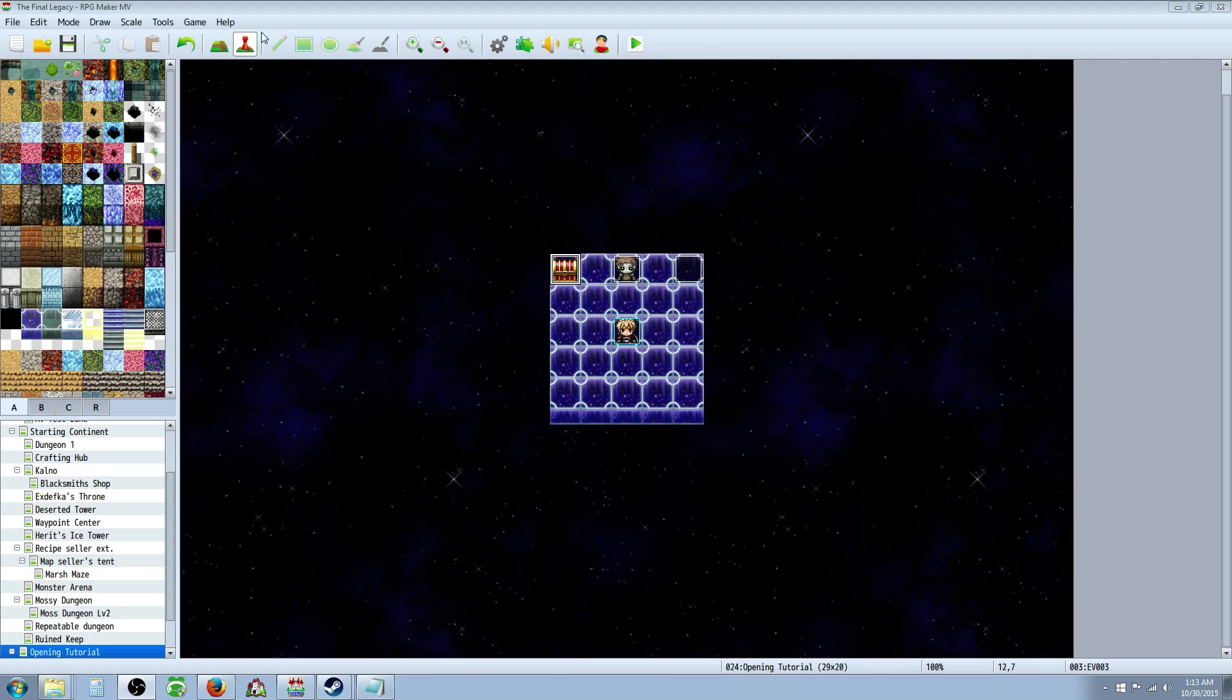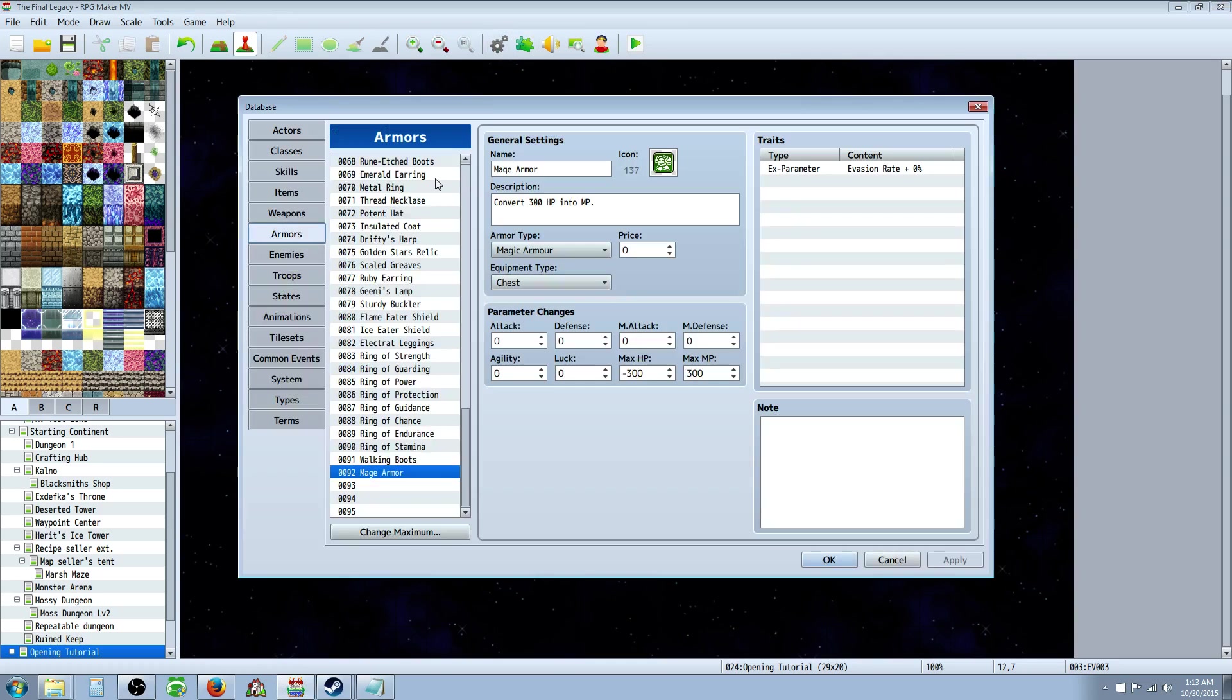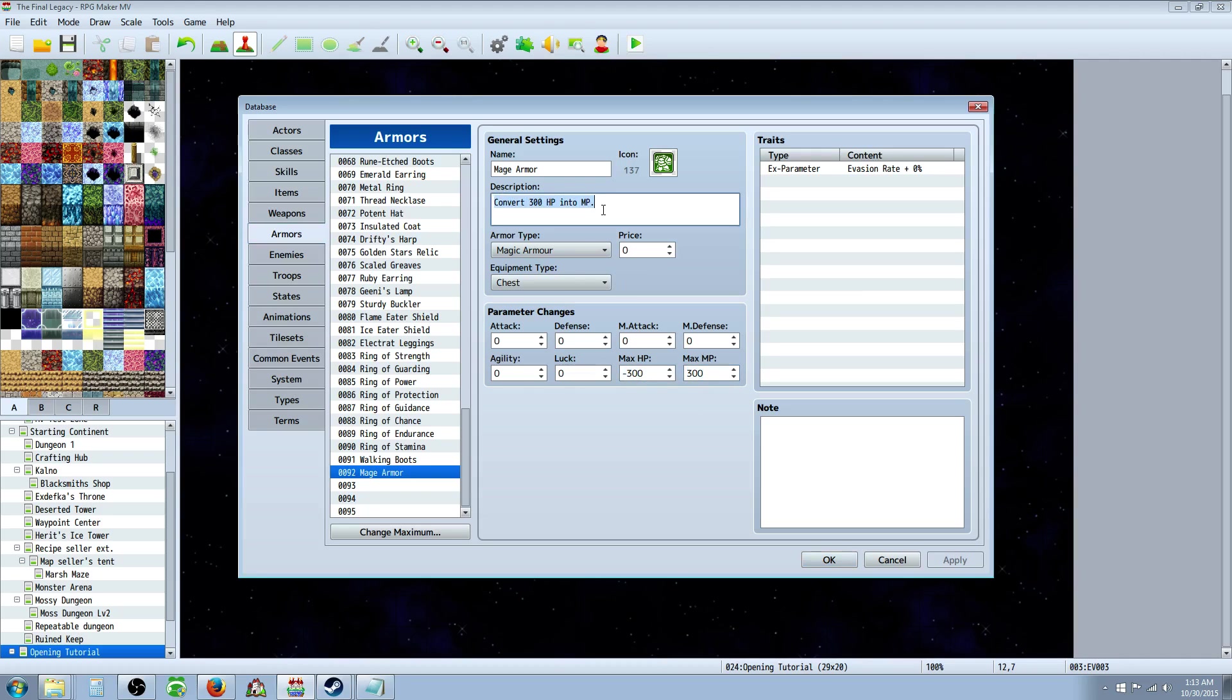So, to make items that take MP and give HP, that's really simple. You just go to Armor or Weapon or whatever you like, and set the maximum HP to a negative number, and give the maximum MP a positive number. You can keep it the same number, or you can change it, it's up to you.